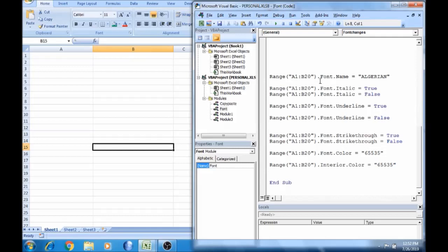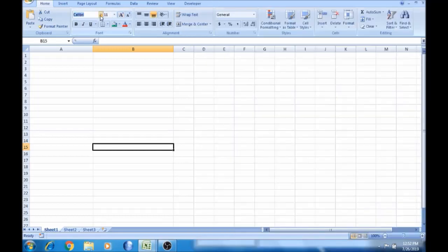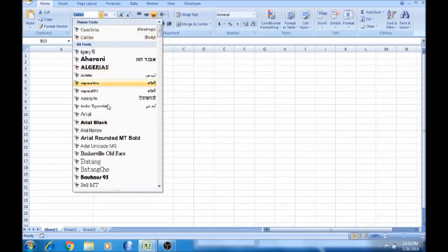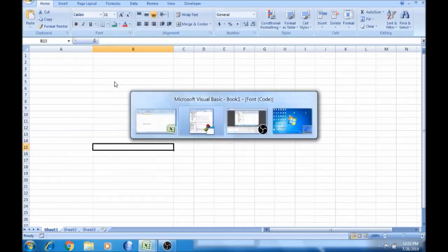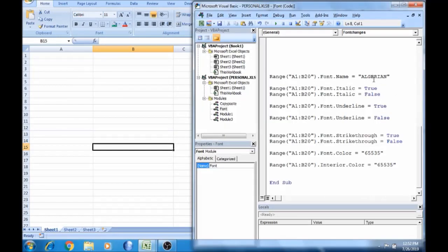What you want to do is font.name equal to — select from the brackets. If you have a word here, you can use it as a small style. Now, Algerian is a font name with capital and small letters with quotations. Now we put a different font name — Algerian. In the same range, the font is italic true.